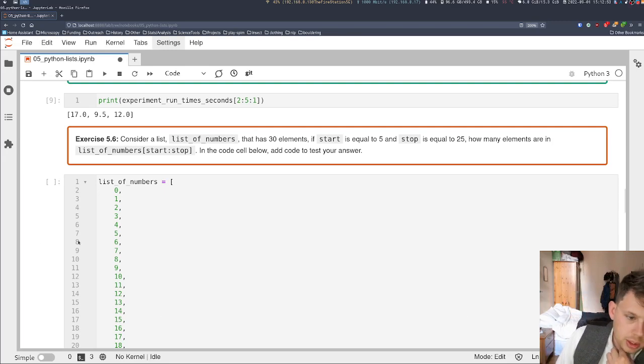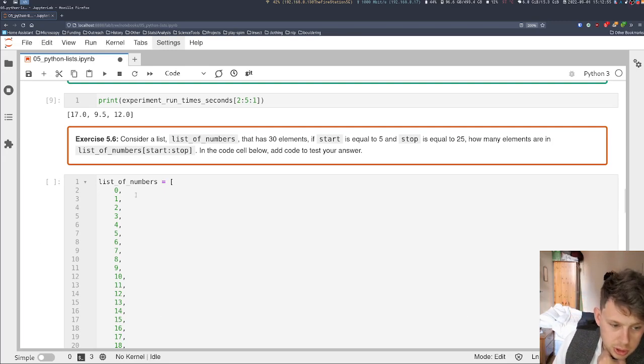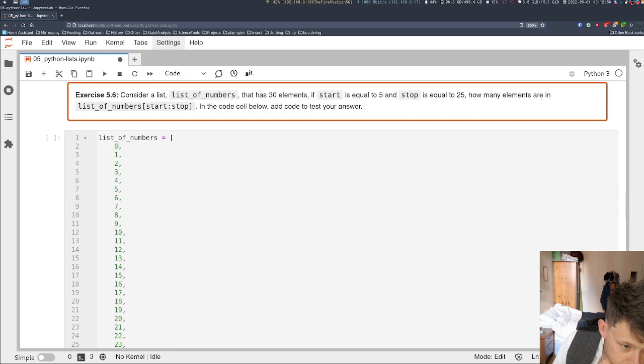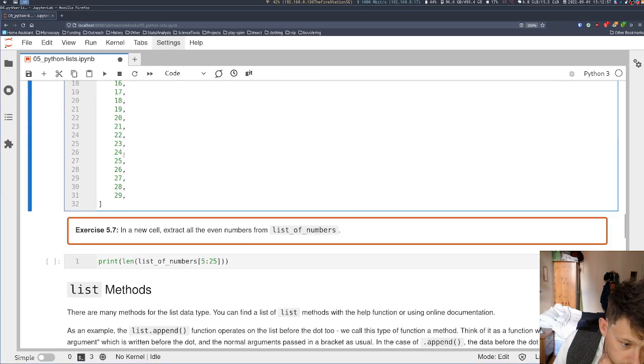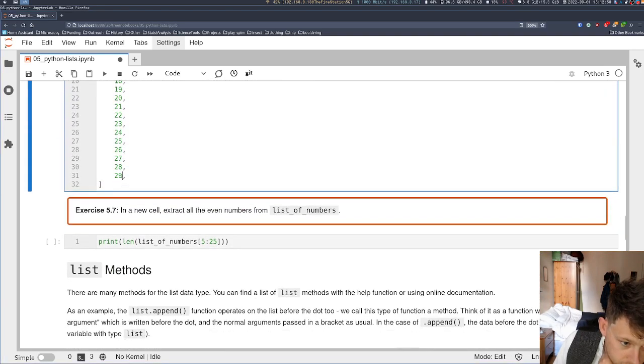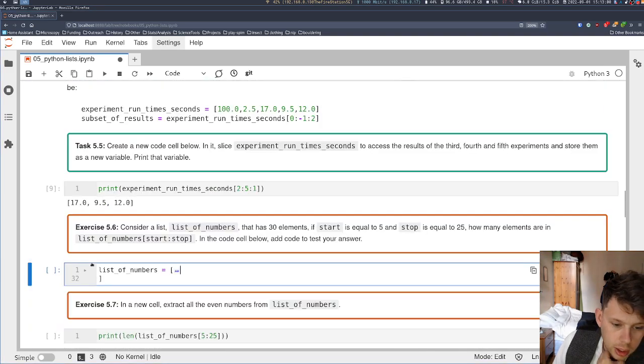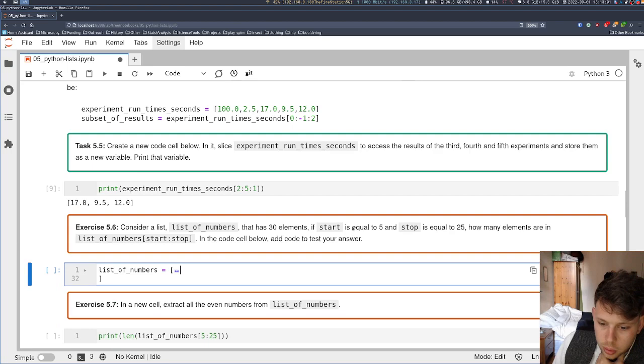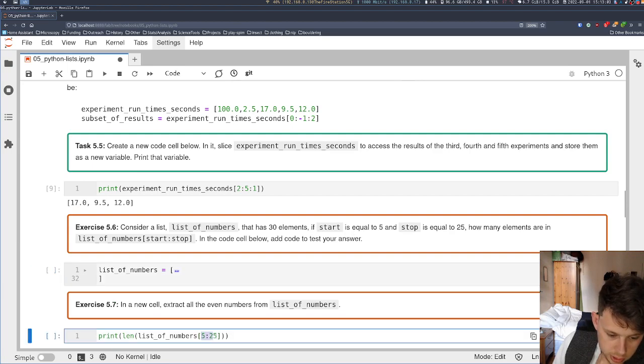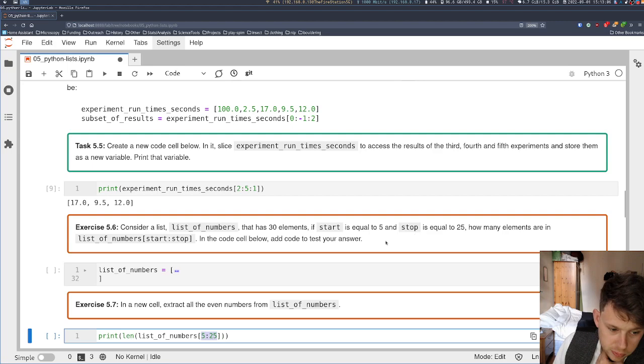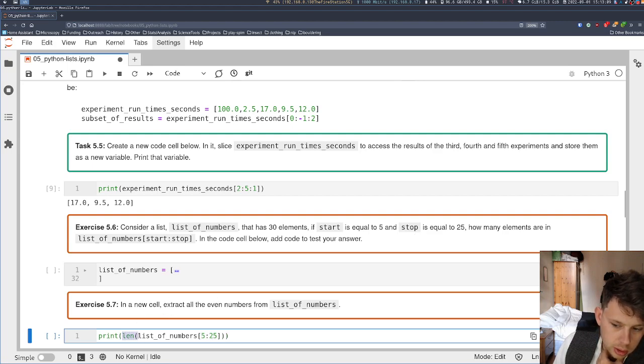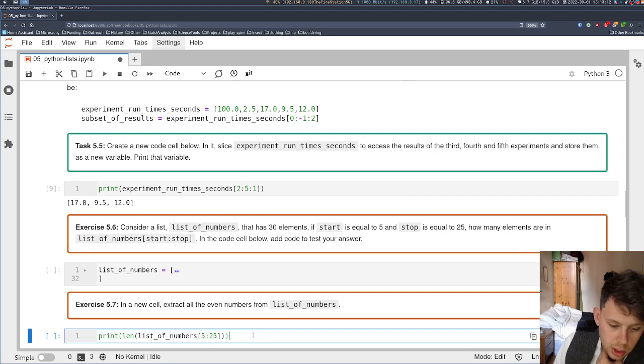Okay, so in this exercise we're going to consider a list of numbers which has 30 elements, 0 through 29, and we're going to index it from 5 to 25. Then we're going to work out how many elements are in that list using length and print that number out.